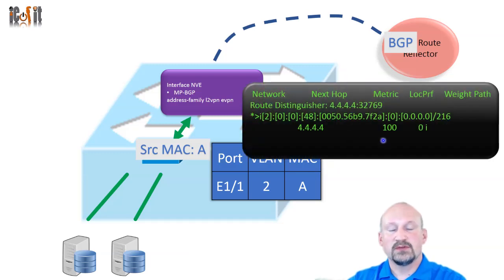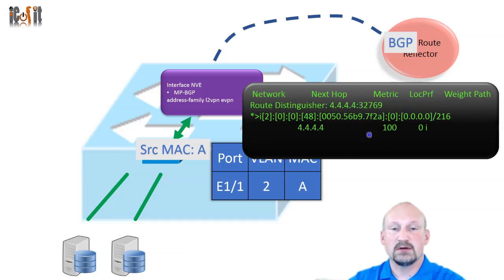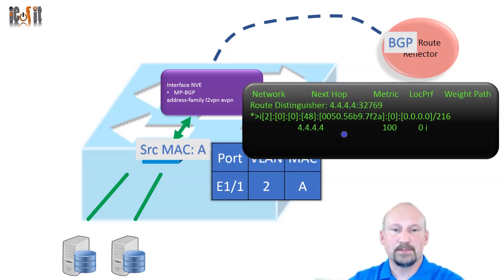And this is what exactly it looks like in an MP-BGP table. So you actually see it as a MAC address advertisement and it's in its own family. It's an L2VPN EVPN family in BGP.